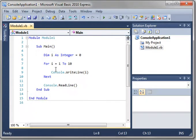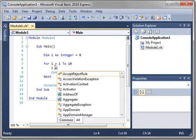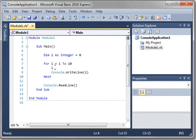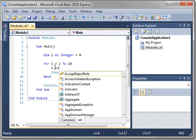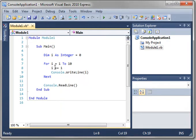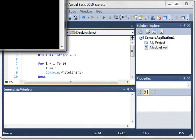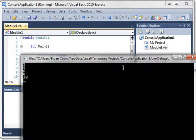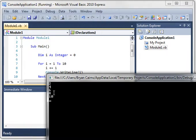You see that we have not incremented i. We haven't done i plus equals 1. Let's run that and see what happens. 2, 4, 6, 8, 10.